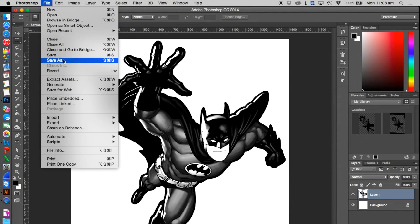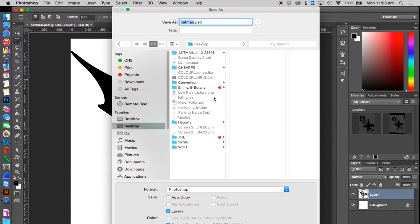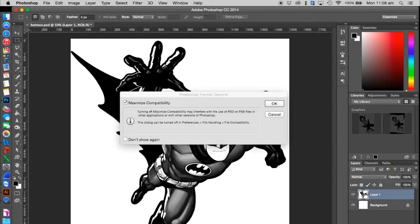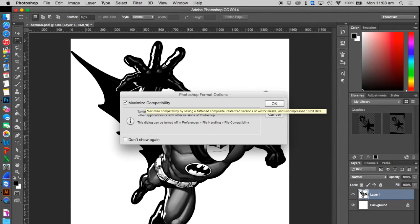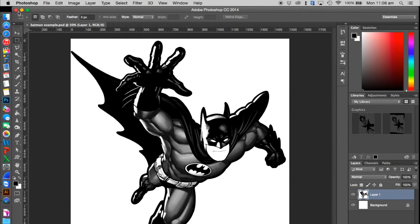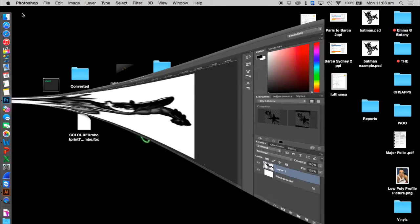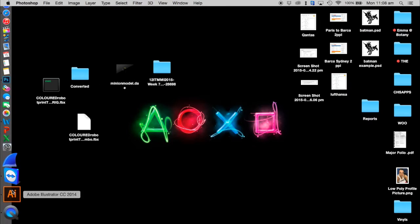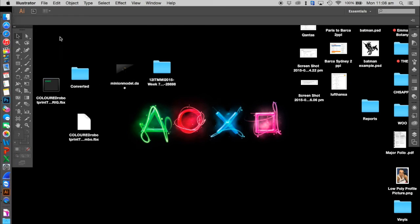I'm going to save this now. Go to File, Save As. I'll save it on the desktop, call it Batman Example, and now I'm going to go into Illustrator.